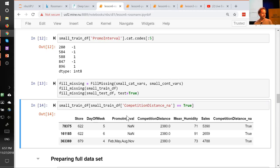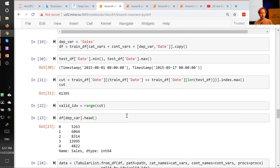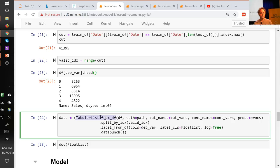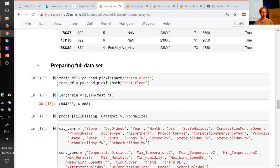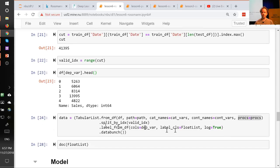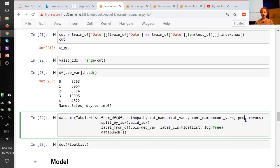You don't have to manually call preprocessors yourself. When you call any kind of item list creator, you can pass in a list of preprocessors — fill_missing, categorify, and normalize. For continuous variables, normalize subtracts the mean and divides by the standard deviation to help training. You just say those are my procs and pass it in. Later you can call data.export, and it'll save all the metadata — category codes, median values used for replacing missing values, and means and standard deviations for normalization.